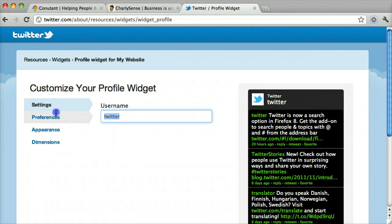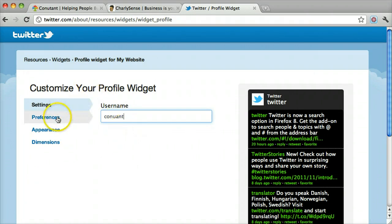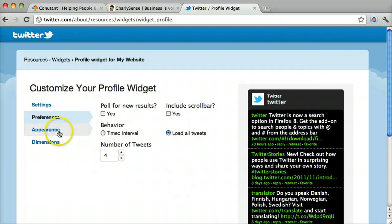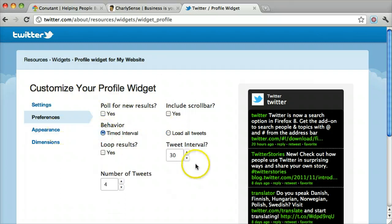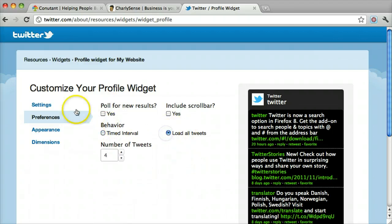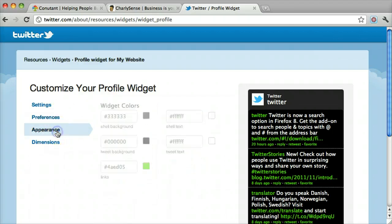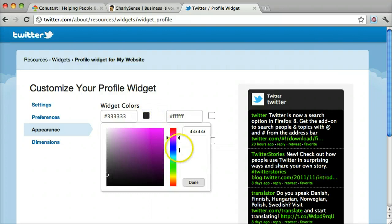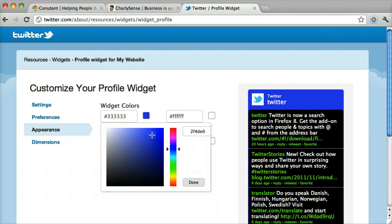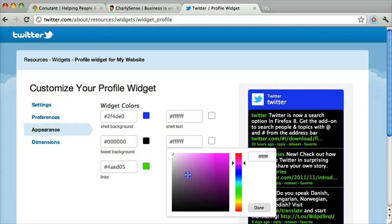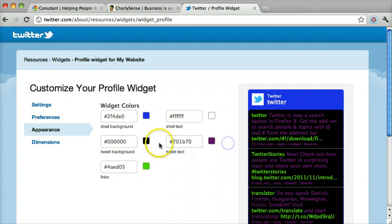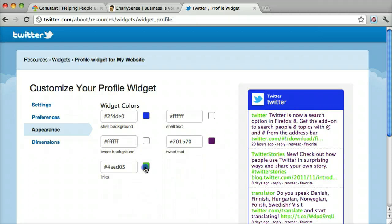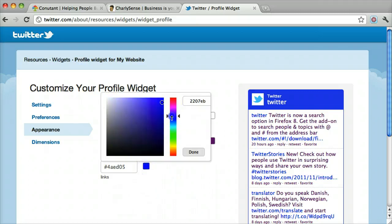I'm going to type in our username. And here are a bunch of preferences that we can have. We could change the appearance. And I hope yours looks better than mine.